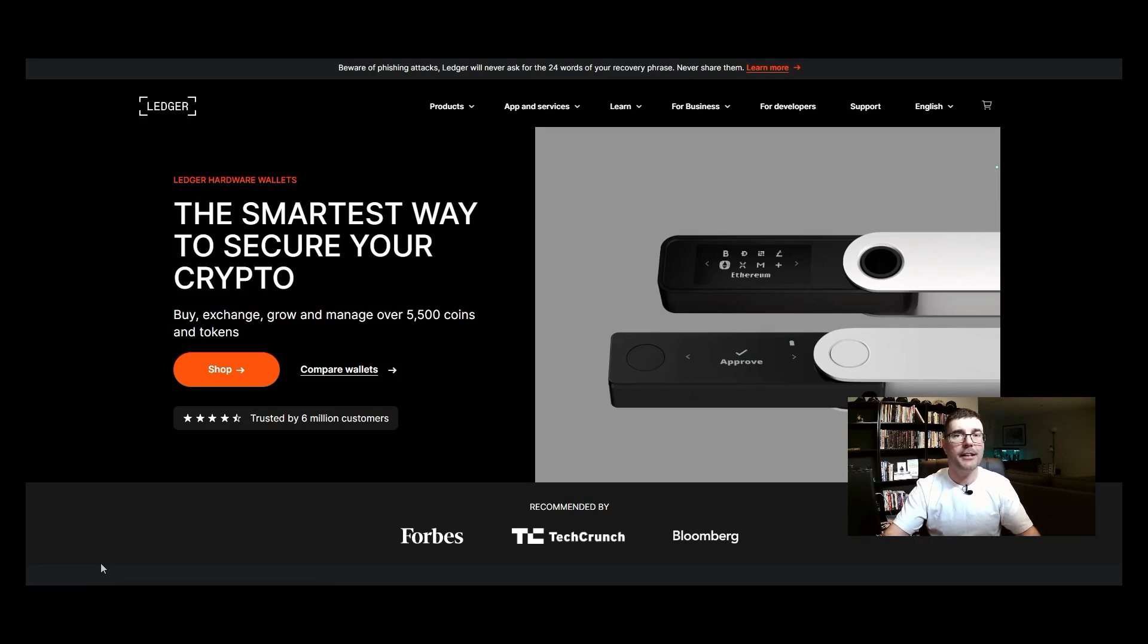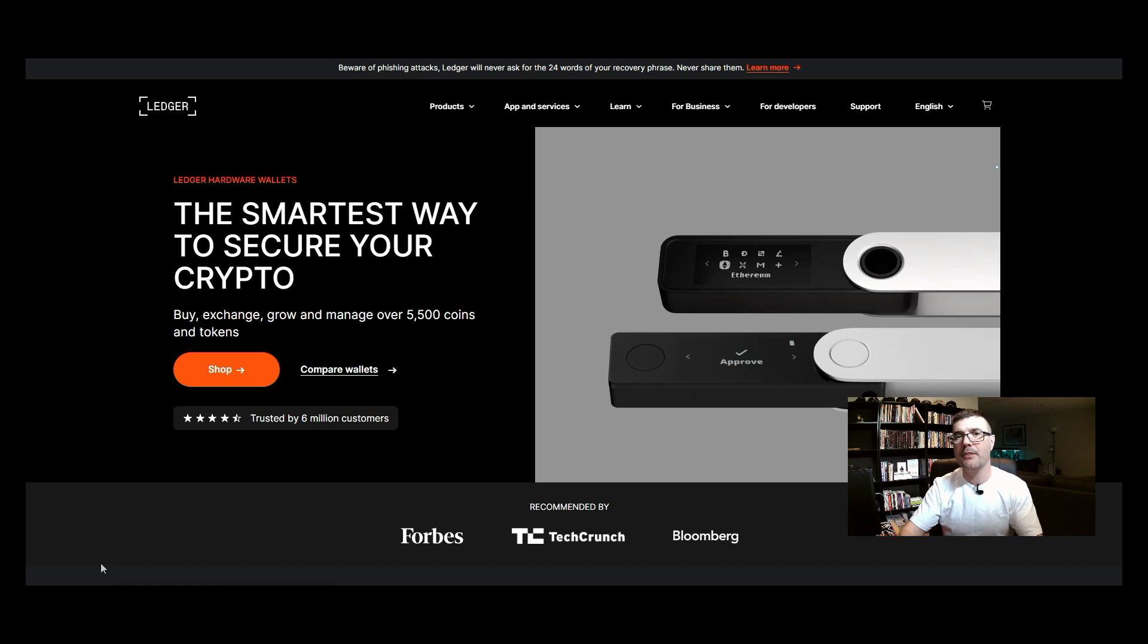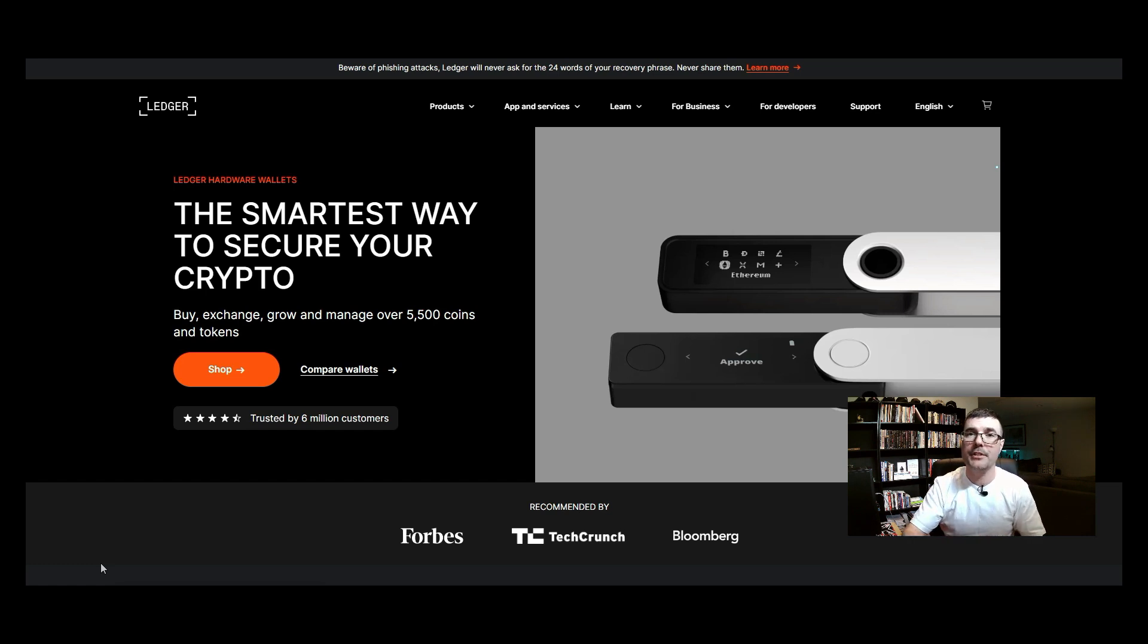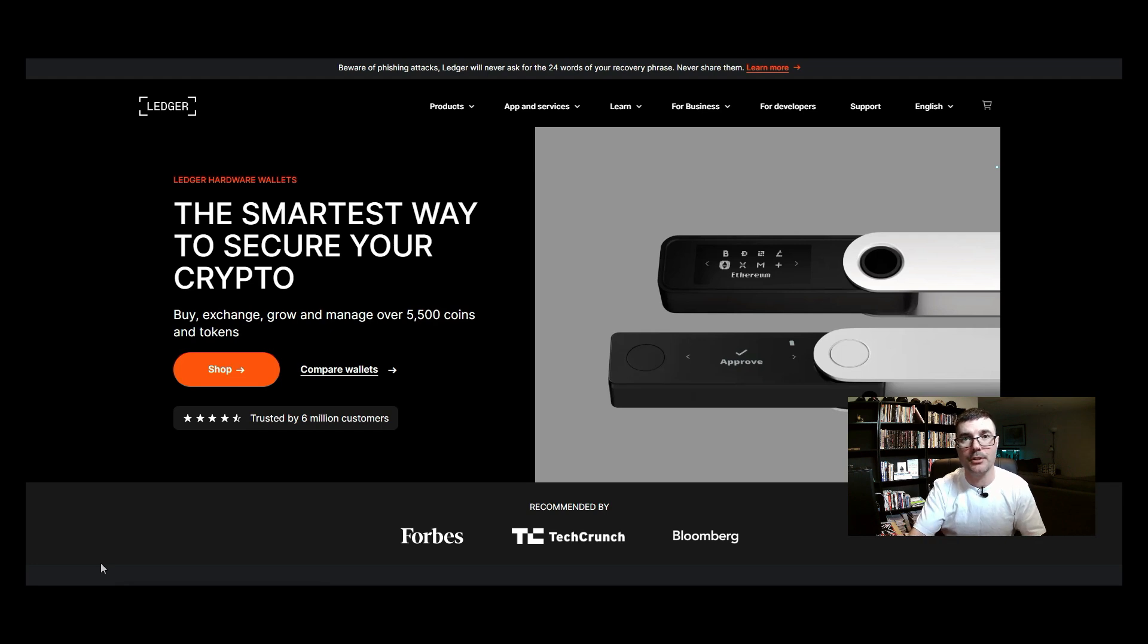How do I connect ledger with metamask so that I could interact with D5 protocols using metamask as well as my ledger wallet? Well I'm going to show you step-by-step in this video how to do so.